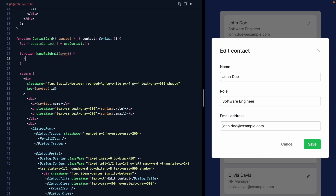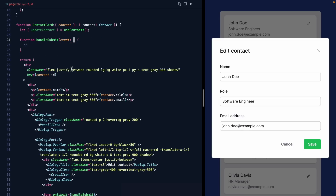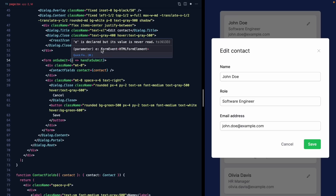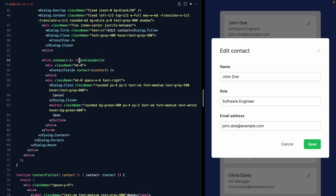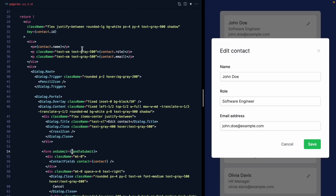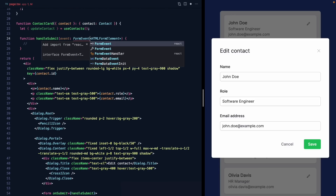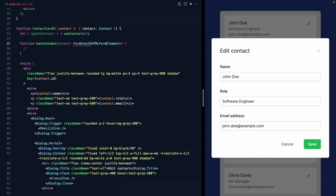handleSubmit should receive an event we can use to work with the data. A handy trick to get the correct TypeScript type for this event is to define the parameter inline on onSubmit first, since the type comes from React itself. We can copy that type — FormEvent — undo the inline definition, come back up to handleSubmit, paste it in, and import FormEvent from React. Now we have it typed.